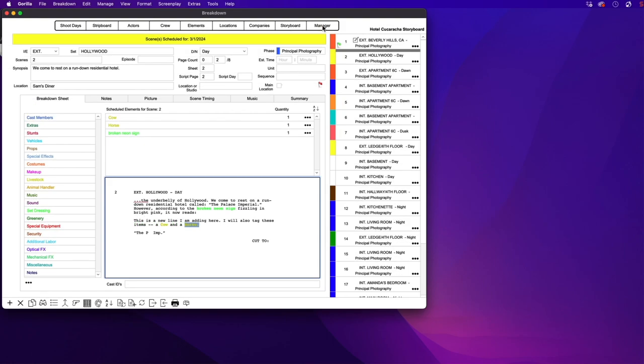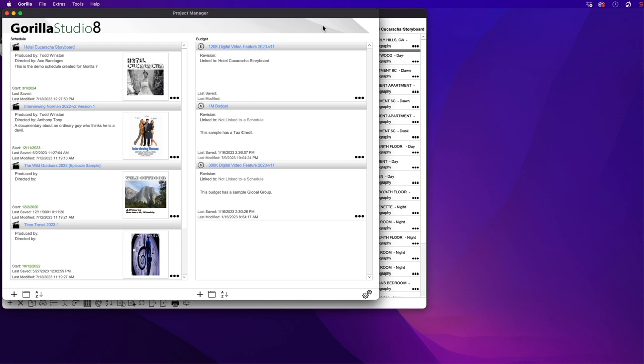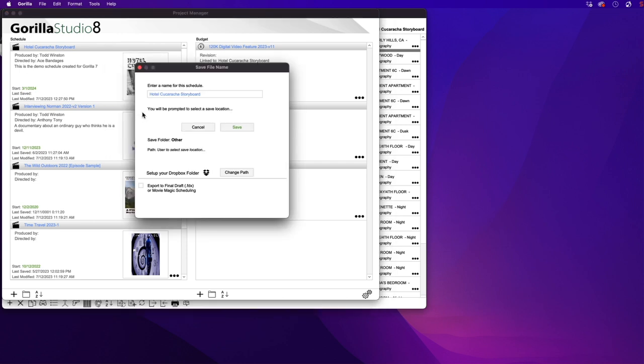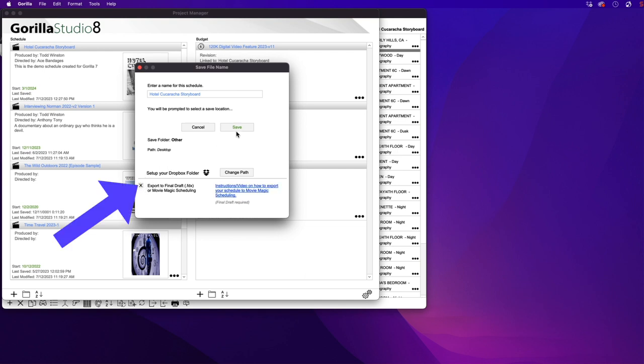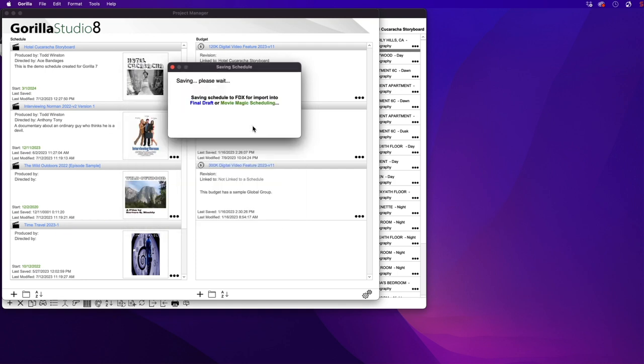Okay, now let's go back to the manager screen. Select the three dots here for the schedule. And select the other save option. Down here, I will select the checkbox Export to Final Draft or Movie Magic Scheduling, and then click Save.